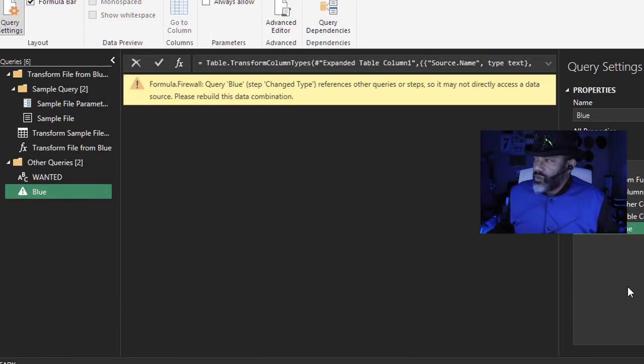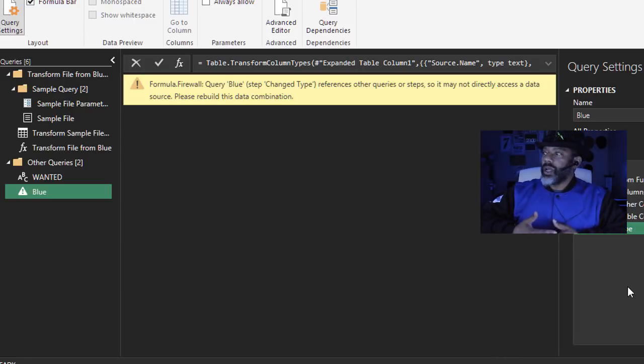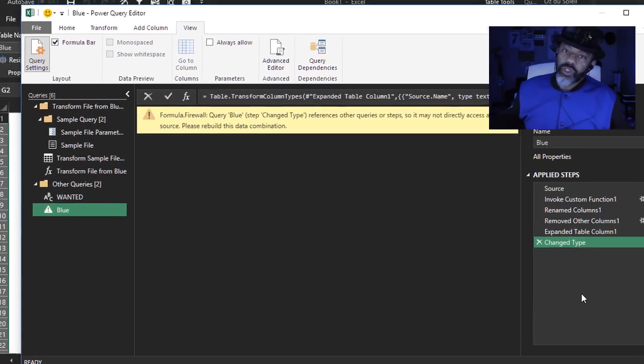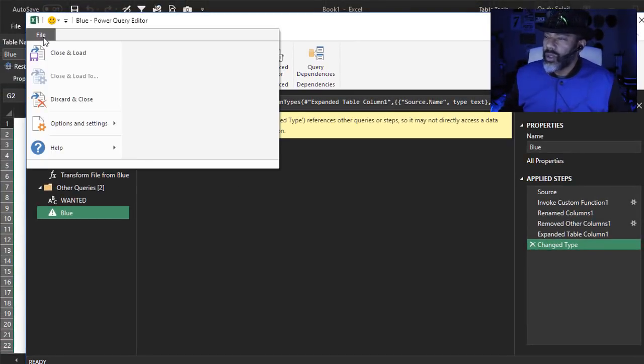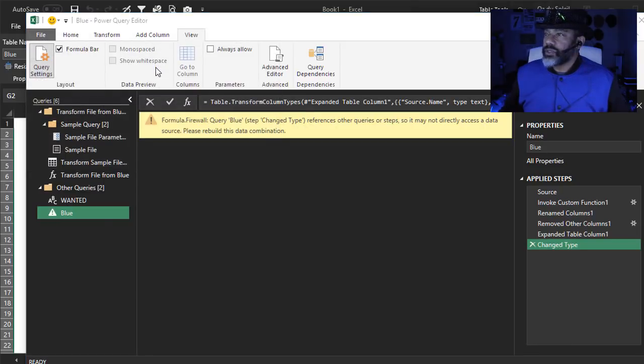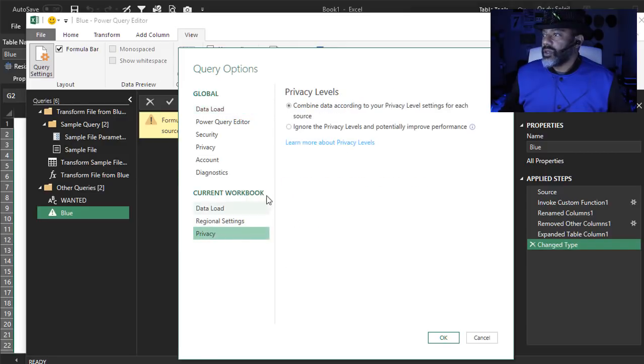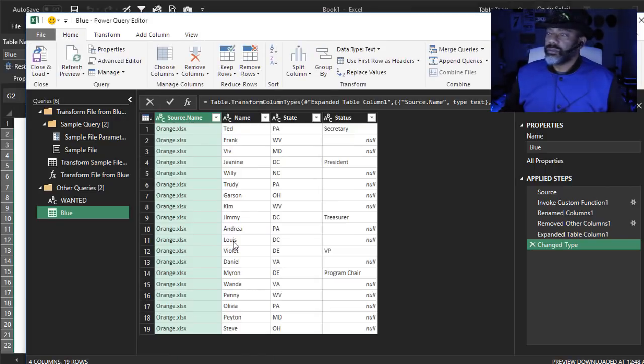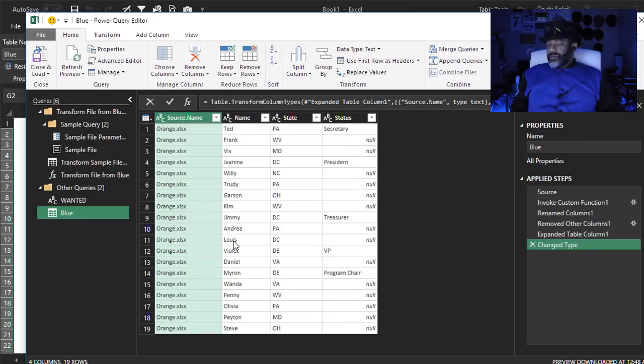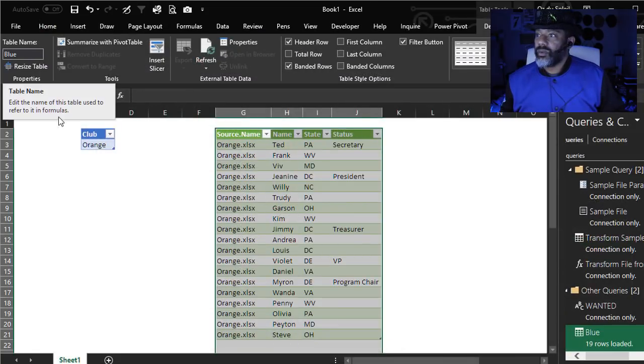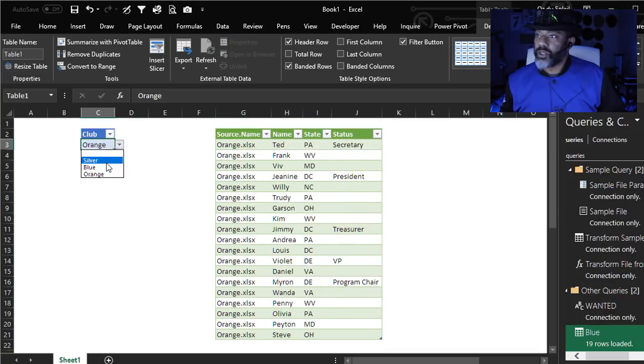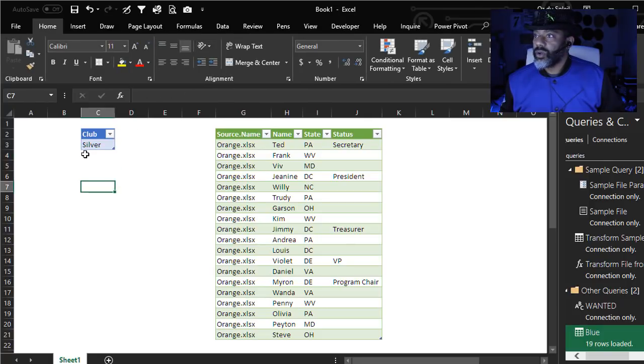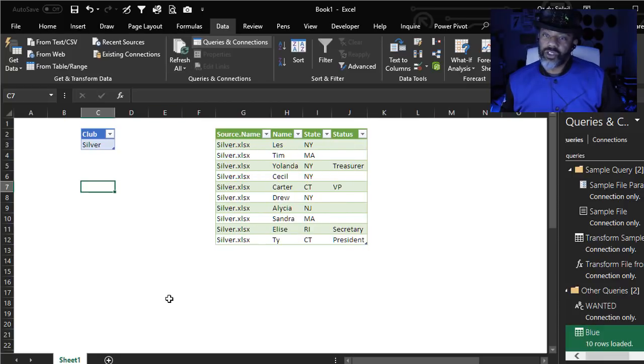Formula dot firewall. And I've done a lot of research on what this means. And I've found various solutions. But it's hard to understand what the hell this means. But here is one solution. We're going to go to file, options and settings, query options. Privacy. Ignore. Home. Refresh. Now it's working. And you see that it shows orange. So let's close and load. And we see that this does work. Let's pick silver. Refresh. Now we've got silver.